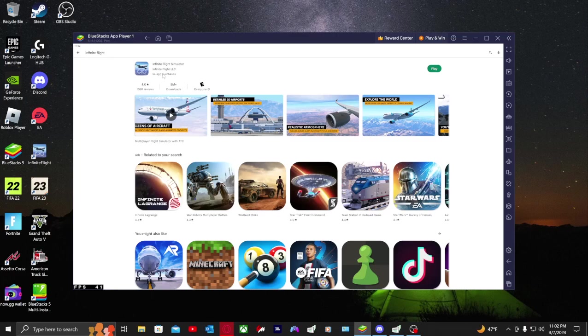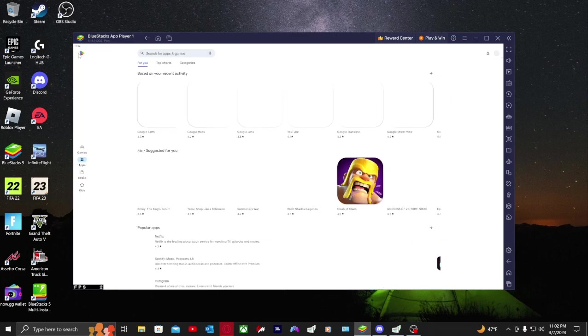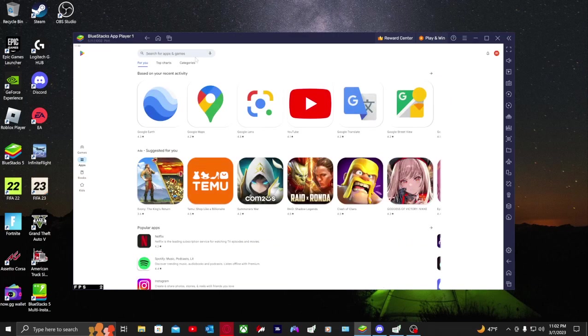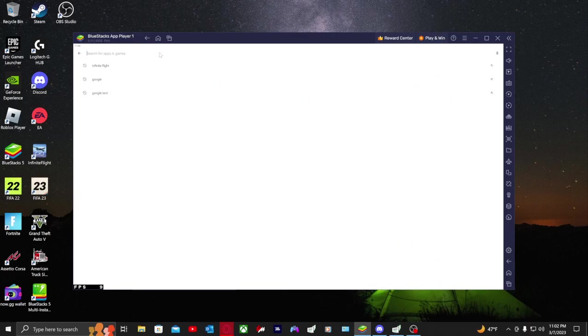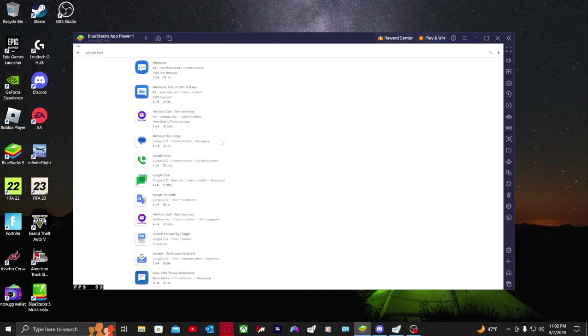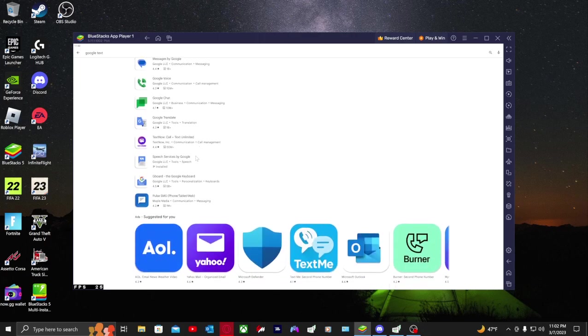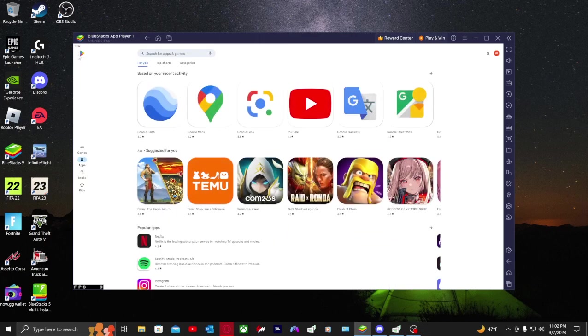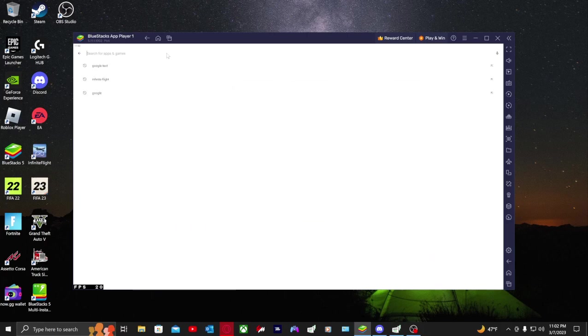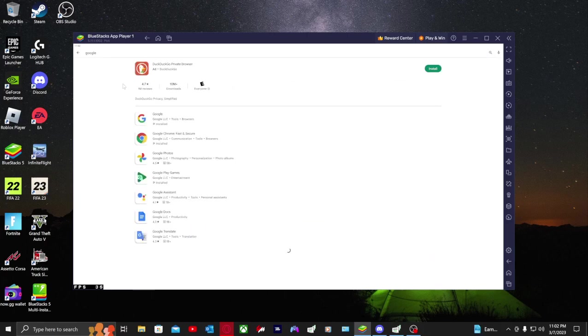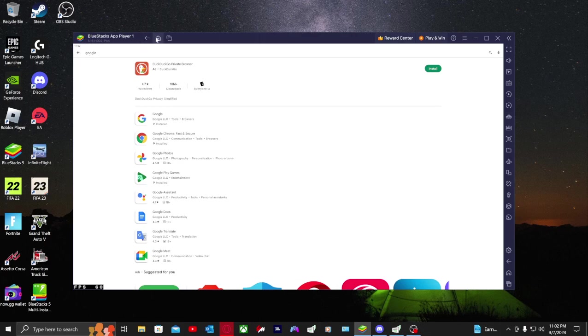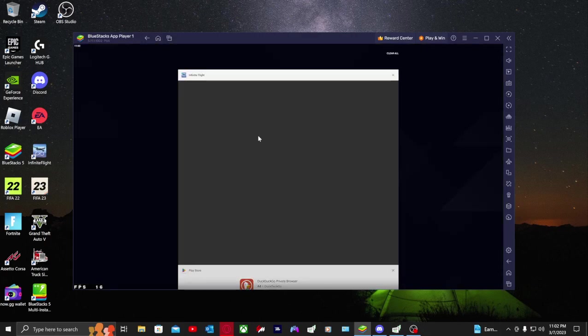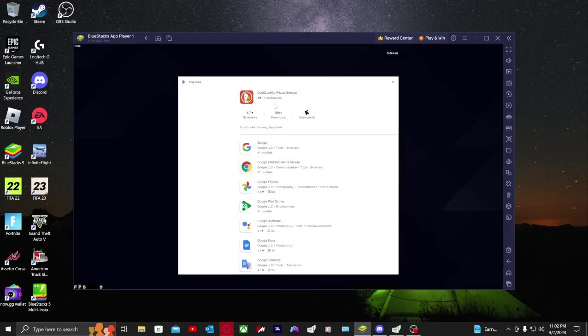You're going to want to go to Infinite Flight and download the simulator. Let that download. Next you want to go into Google and download Speech Services by Google, which is right here, and then you're going to want to download the actual Google app.